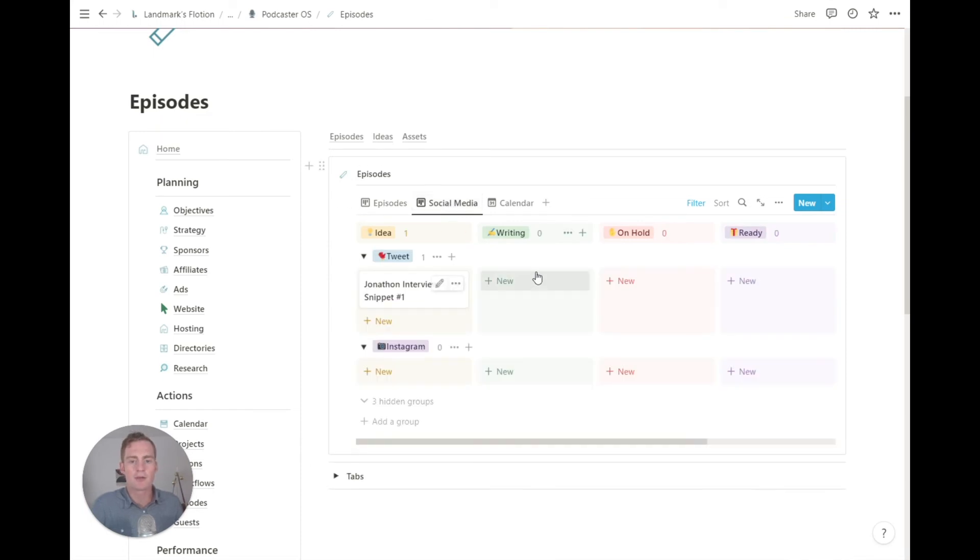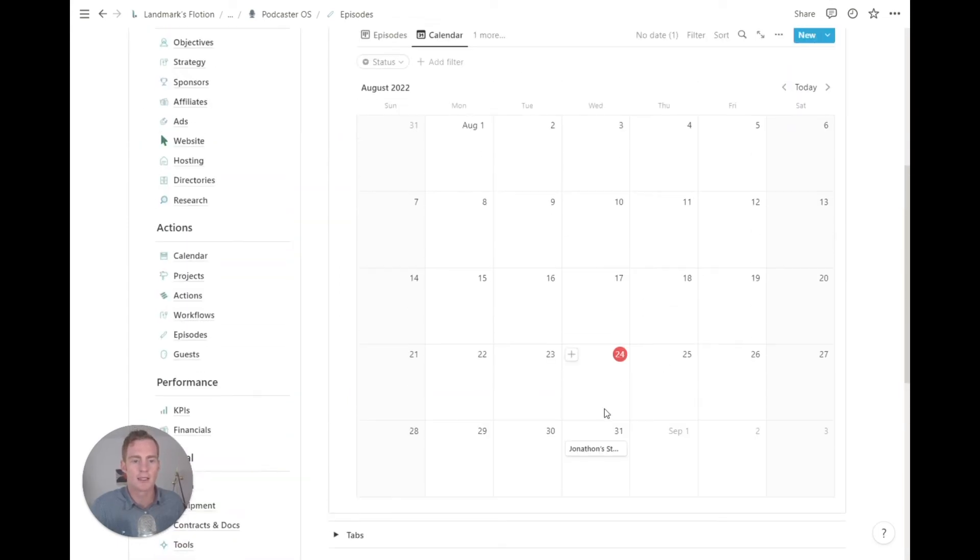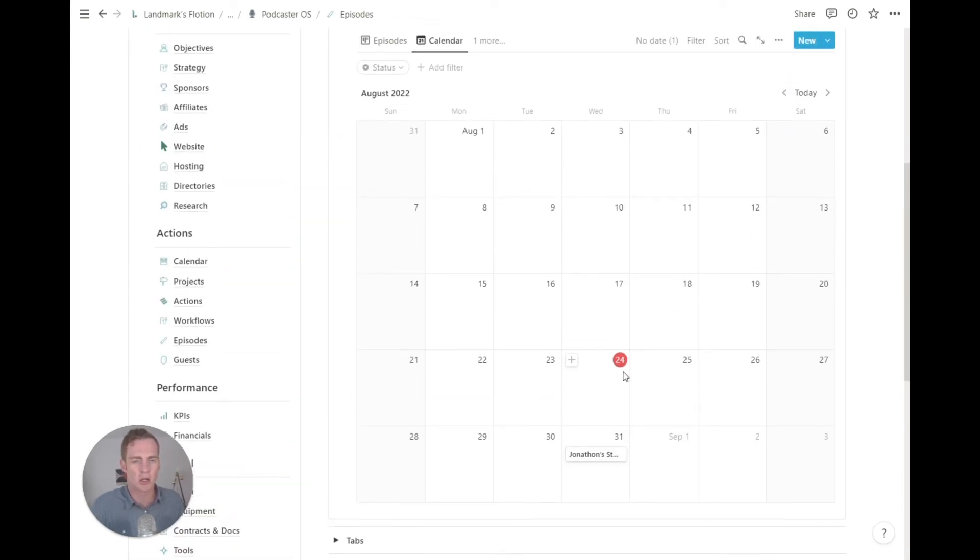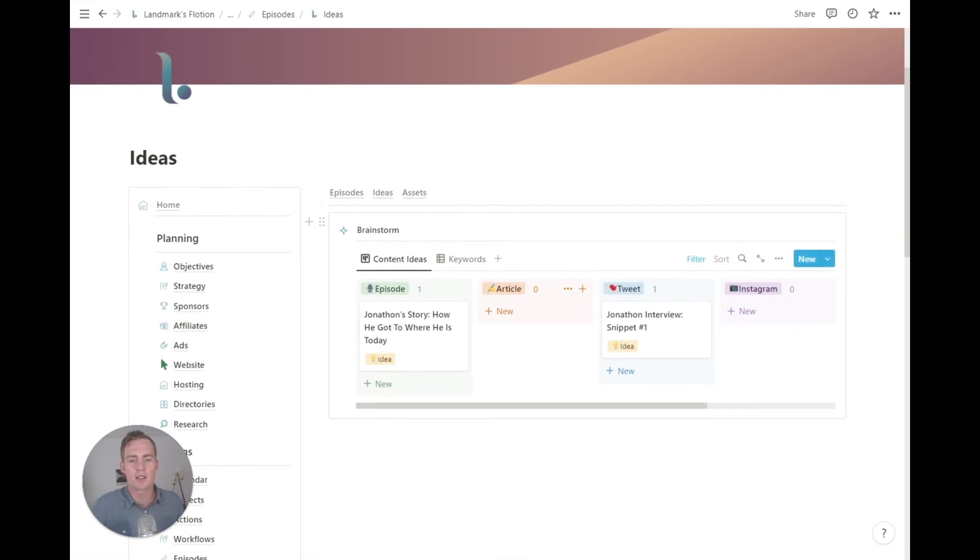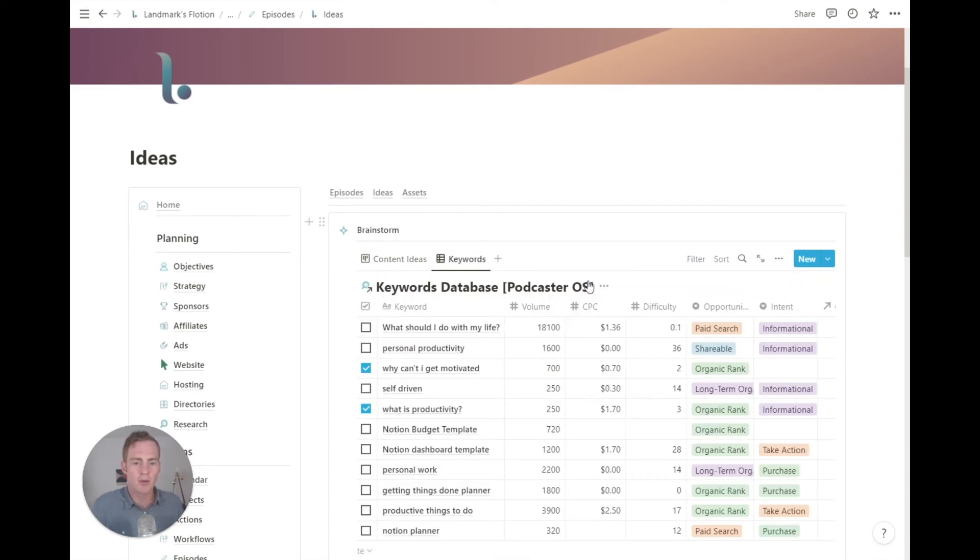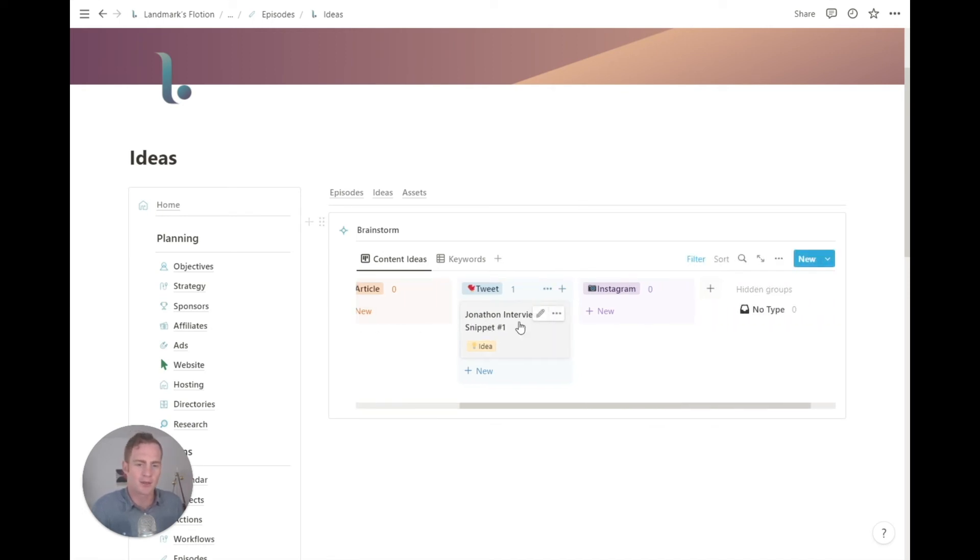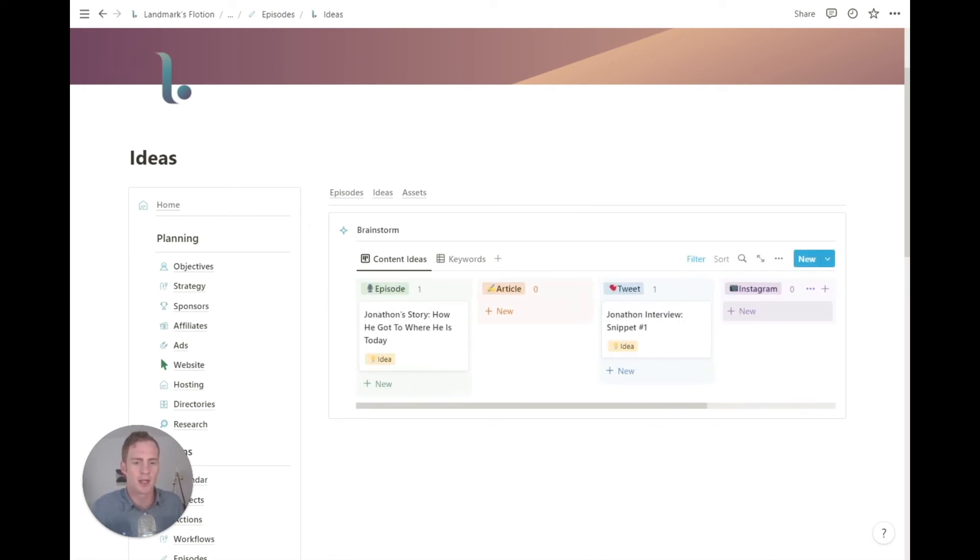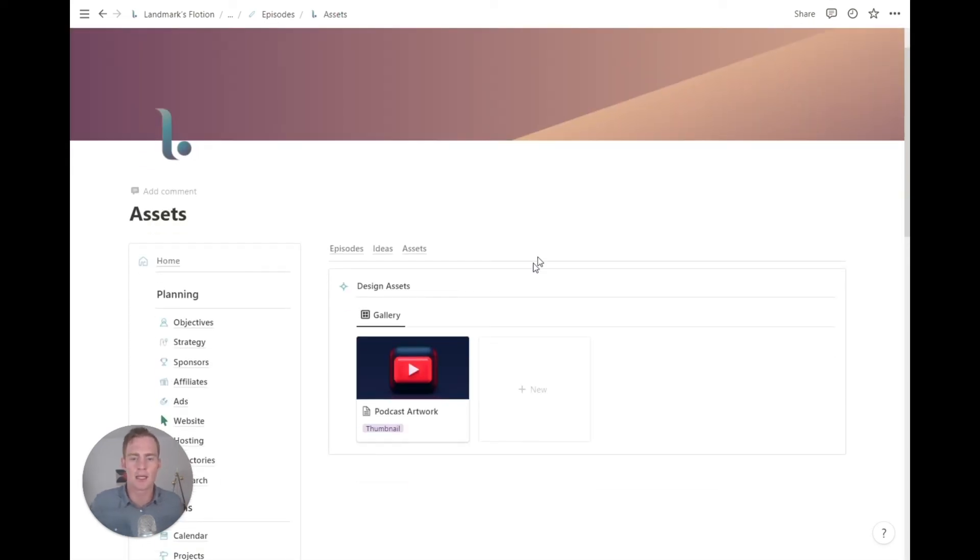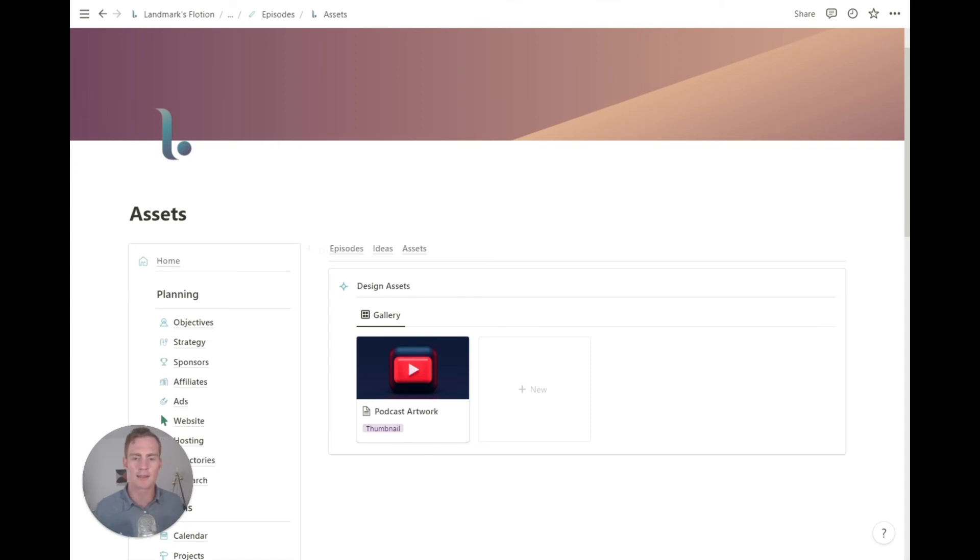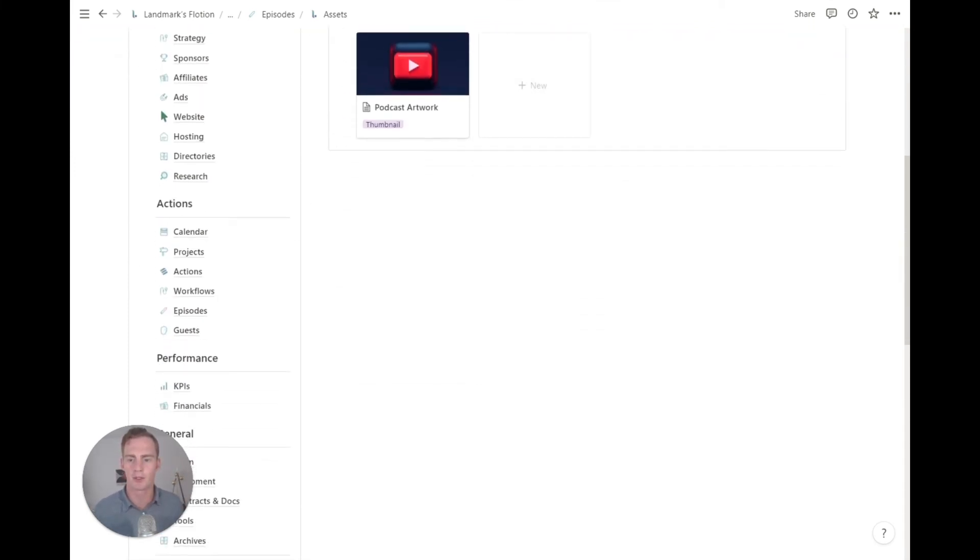We also have a section for any related social media content. So maybe you're going to tweet about an episode, or maybe you'll have an Instagram post related to each episode. You can also sort and store those here and the calendar will list any of the content pieces that have a due date assigned to them. We also have a section that's dedicated just to brainstorming content ideas. You can also use keywords as a way to increase that brainstorming effort. But you can list any content ideas across different types - episodes, tweets, Instagram posts, articles, you can list those here. And then we have a section for any artwork or design assets that also go along with your episode creation.